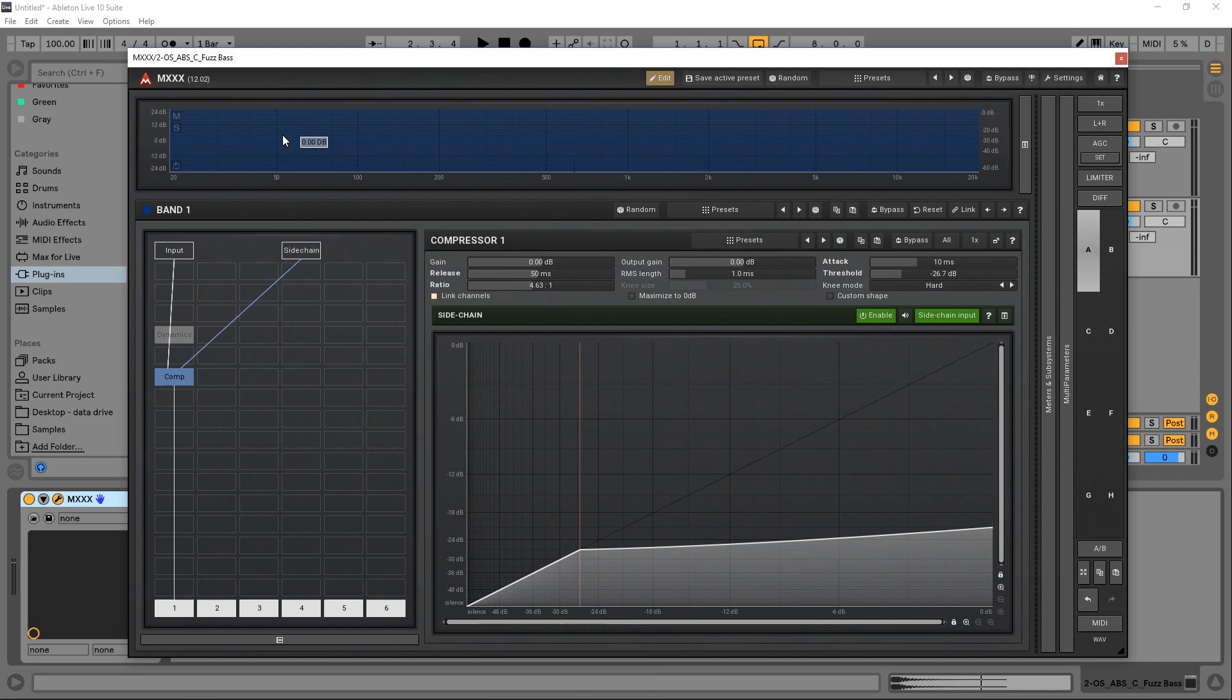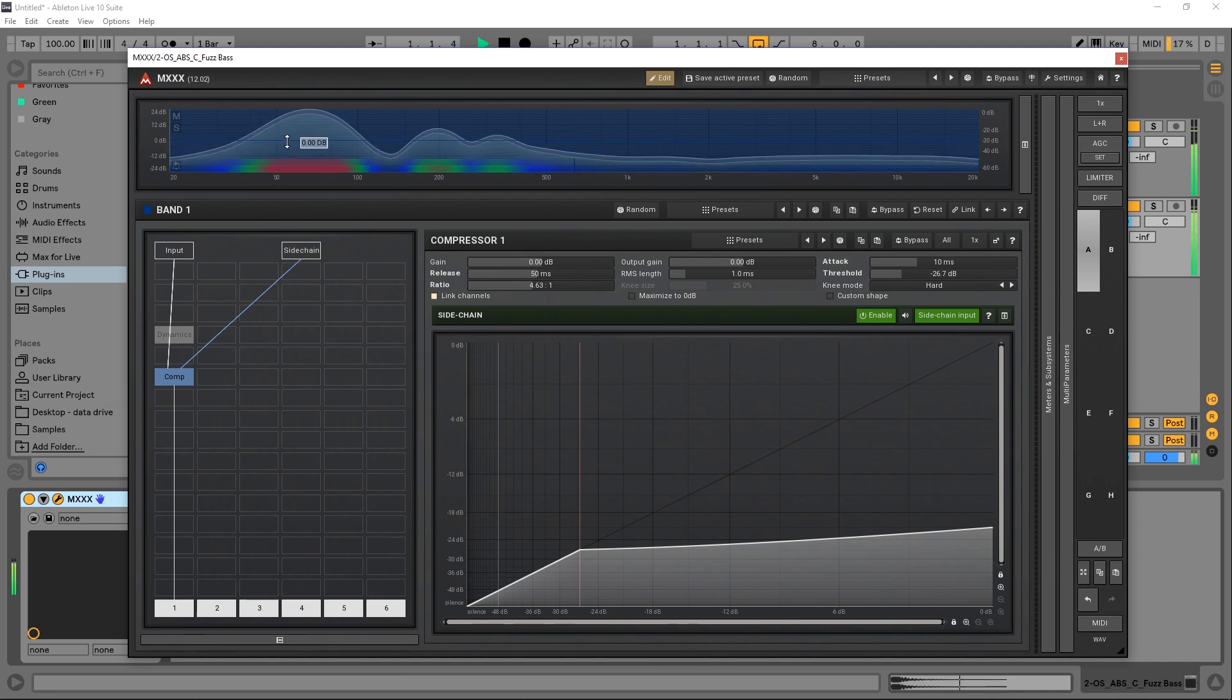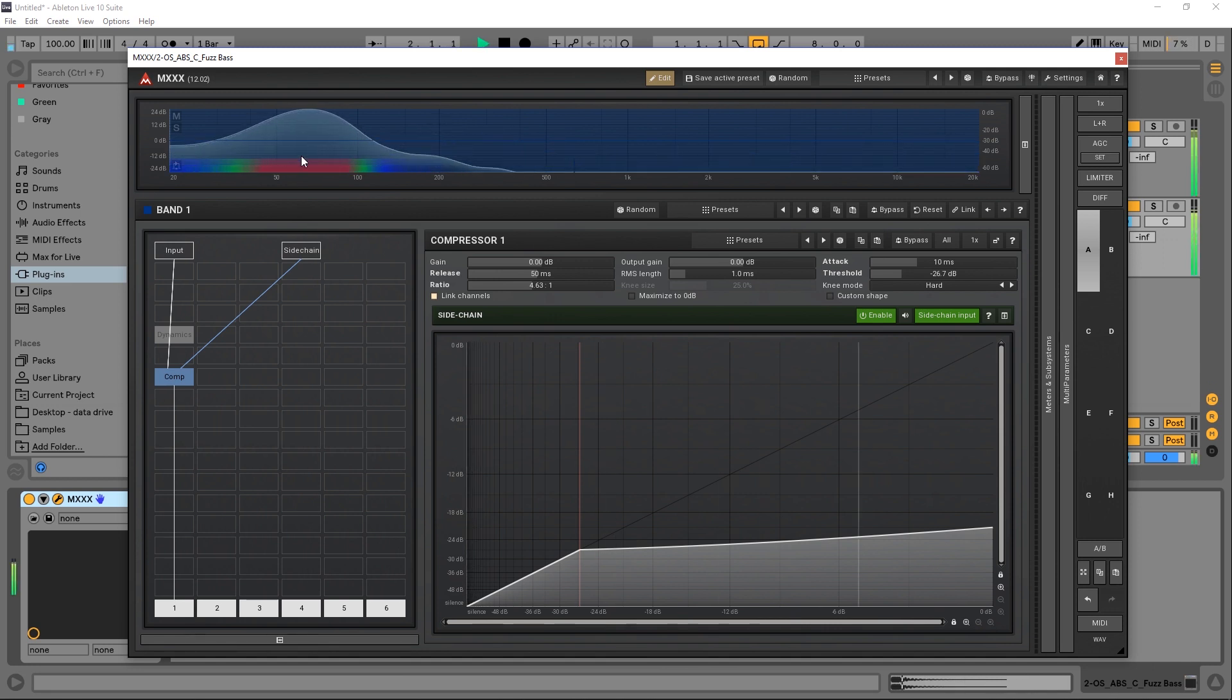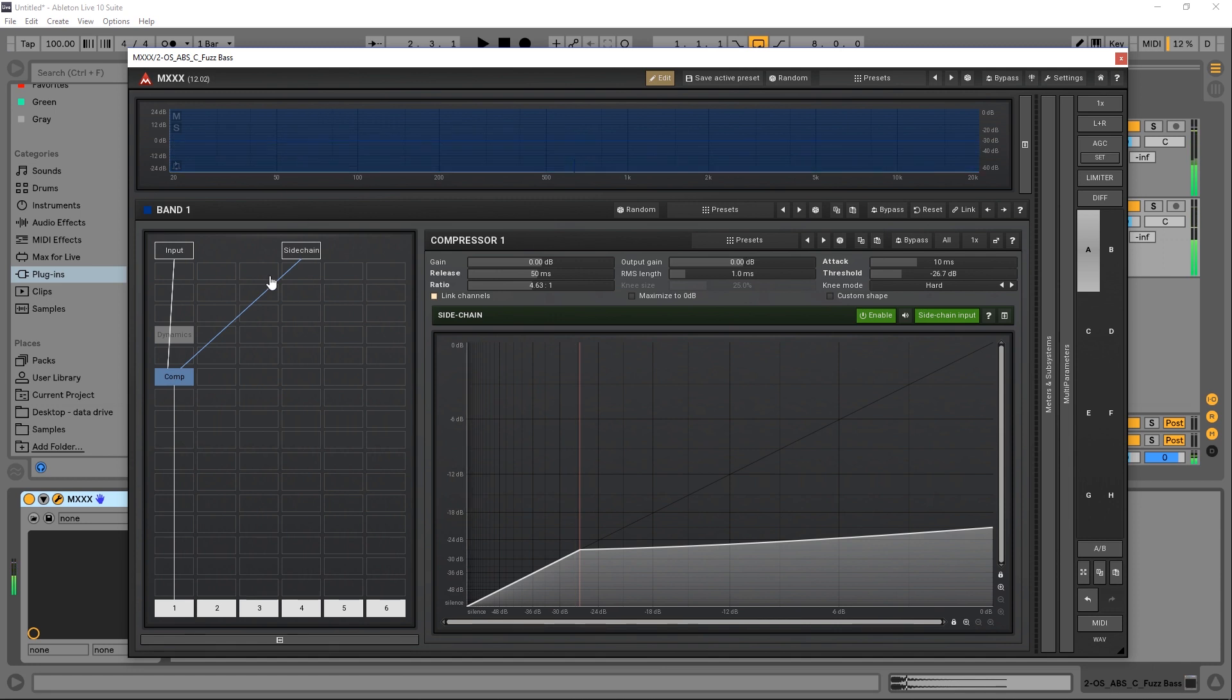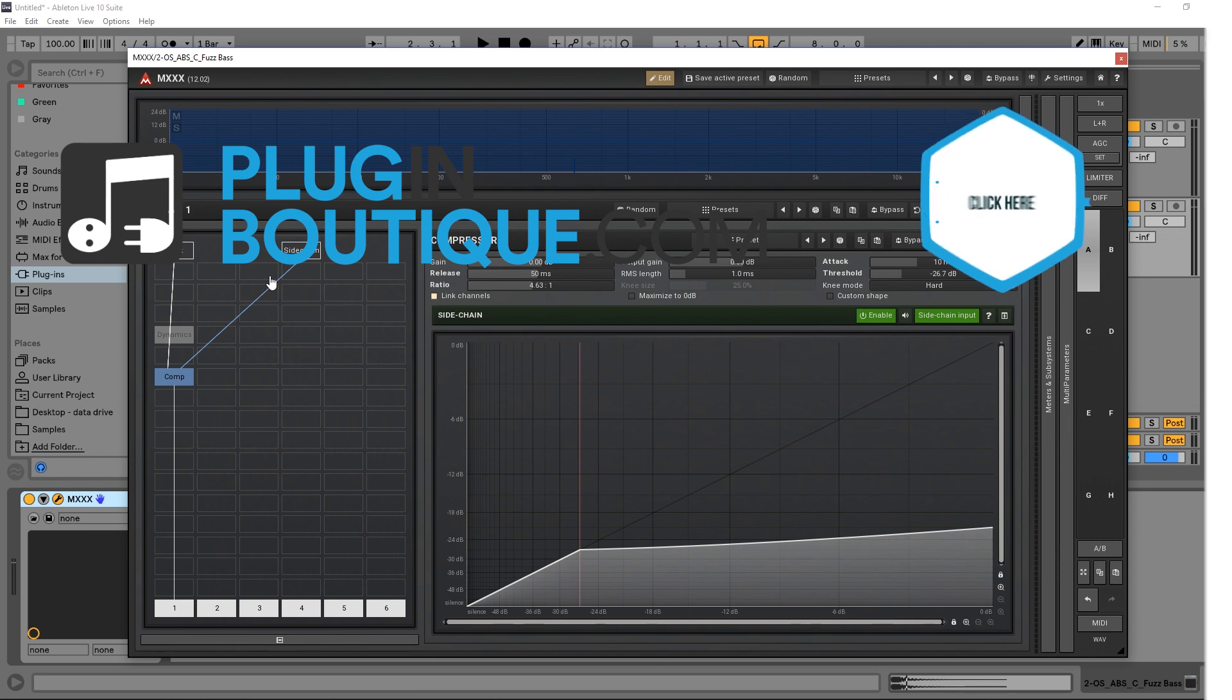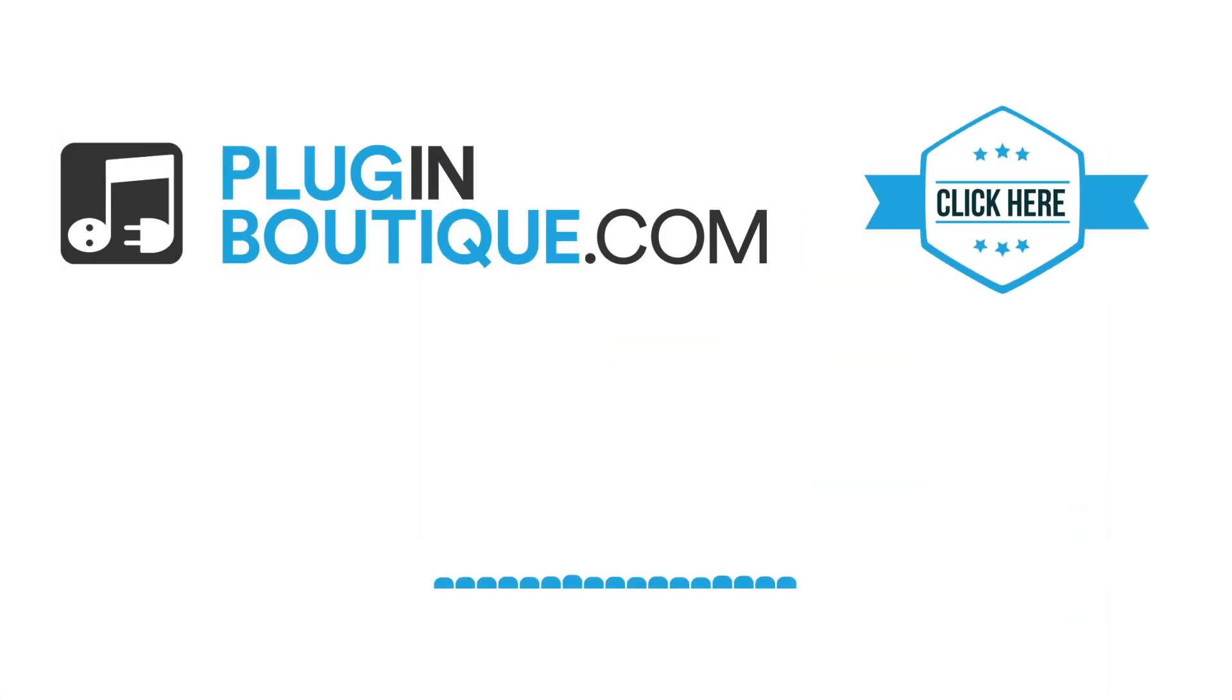You can see the sidechain, you can see the signal dipping down. So that's how you set up external sidechaining inside of MXXX. Happy routing.